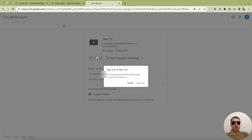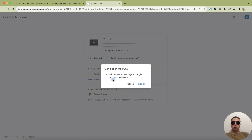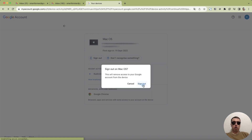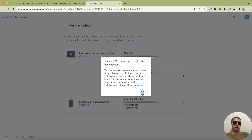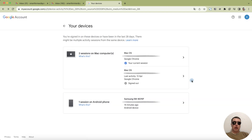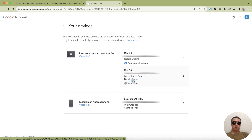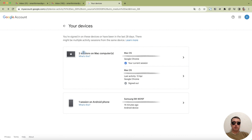Click on it, confirm that this will remove access to your Google account from the device. Confirm sign out, then read the text and click OK. And we can see that the sign out of the Google account was performed in the Chrome browser on the Mac device.